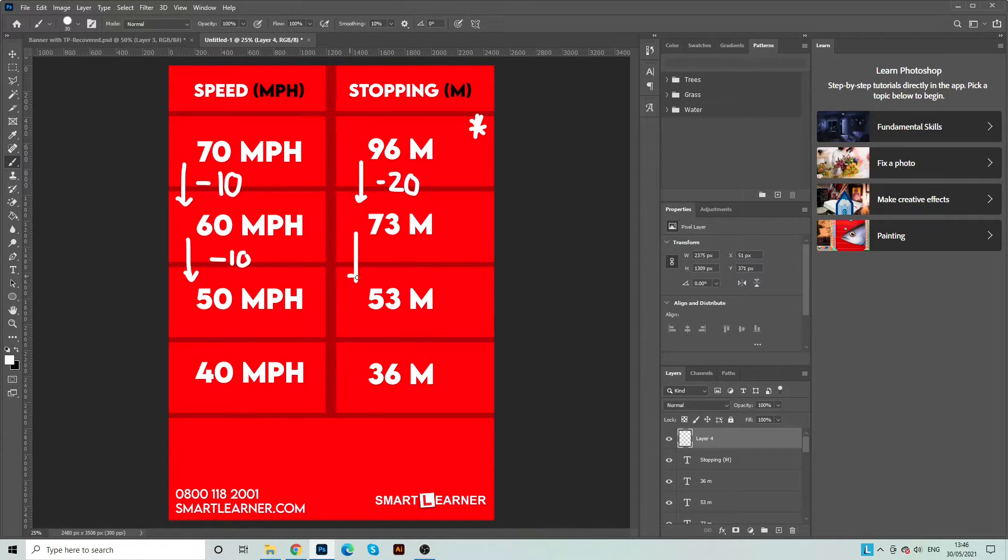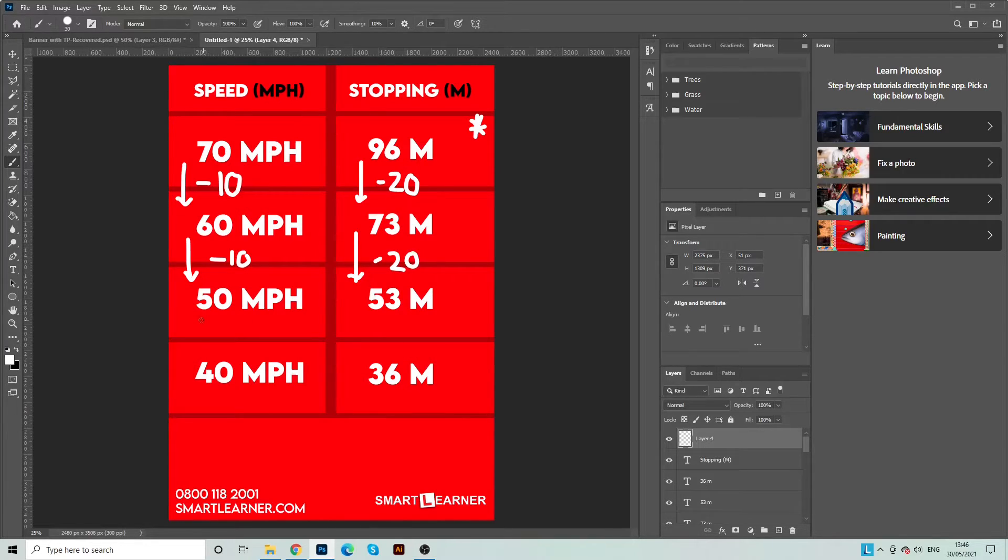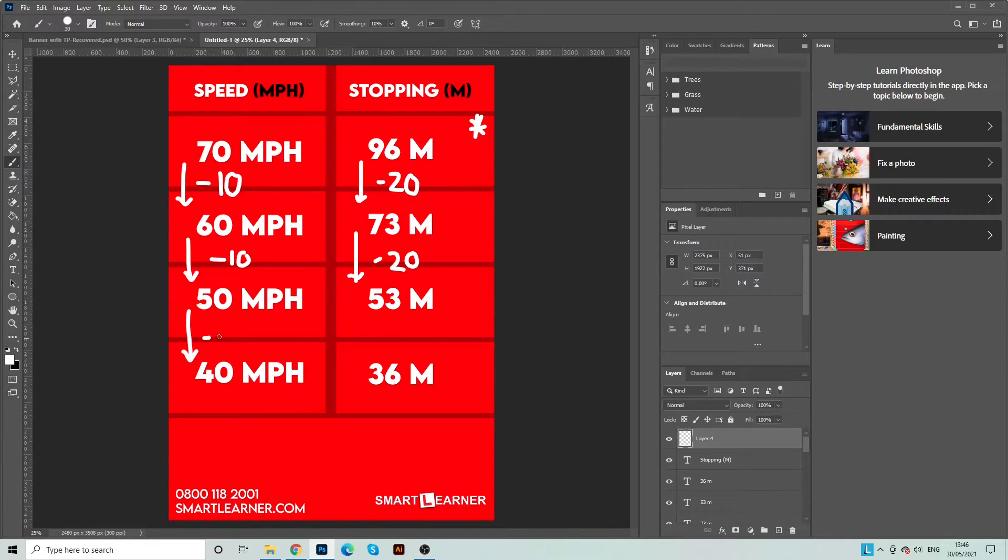Now this rule does only work for the values between 70 and 40 miles per hour, but it's extremely helpful on getting you to remember these base values for your theory test.